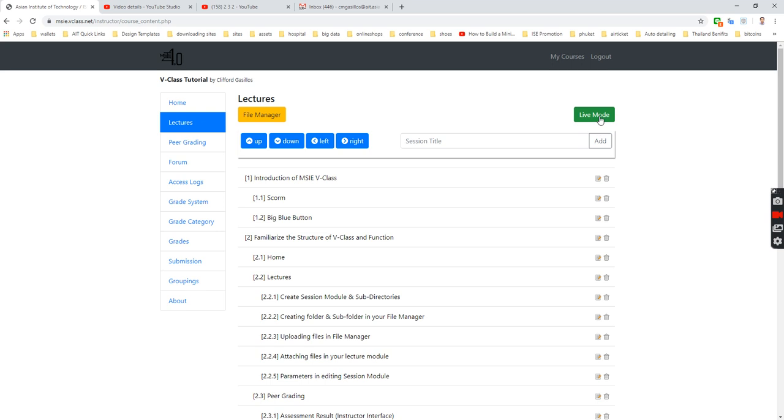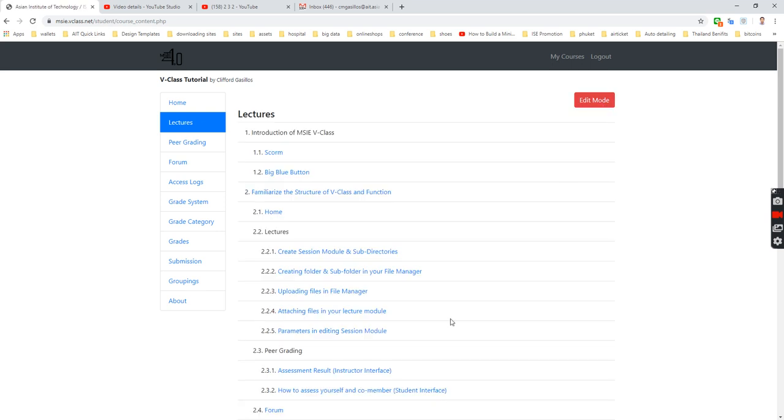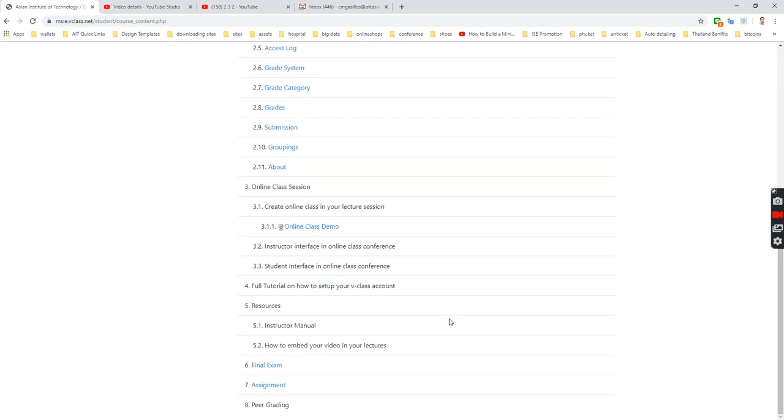Let's go back to live mode. We are going to check. Yeah, it's already activated.